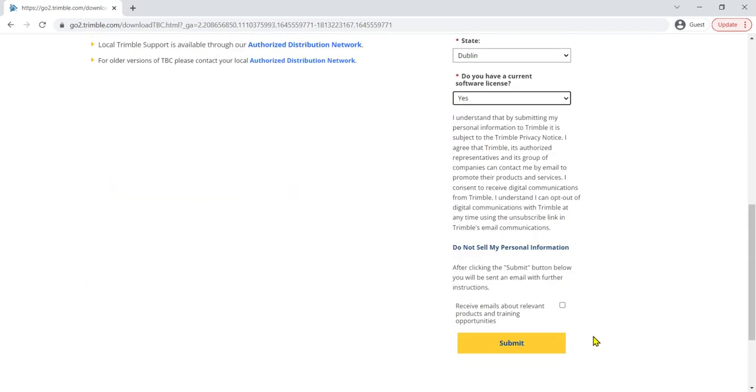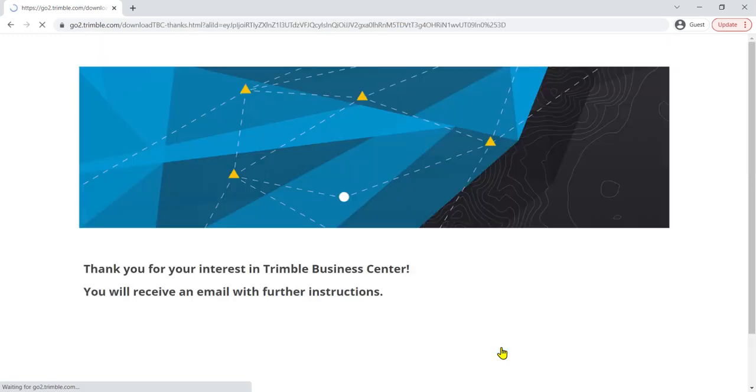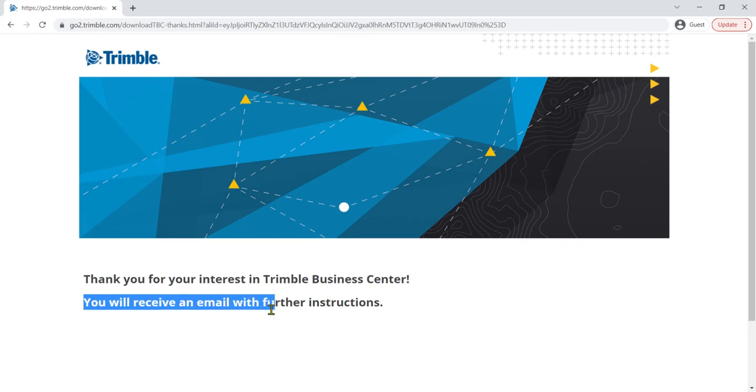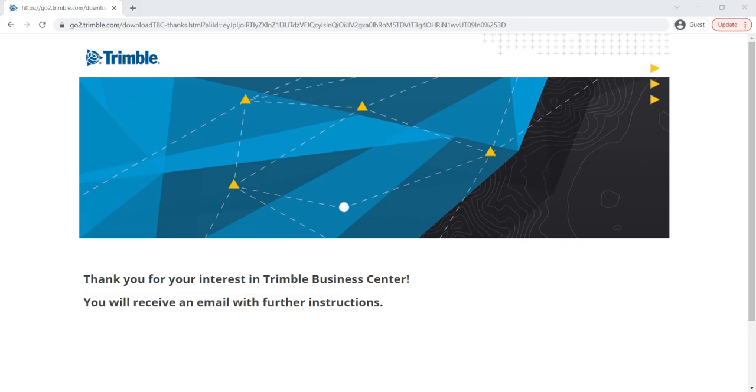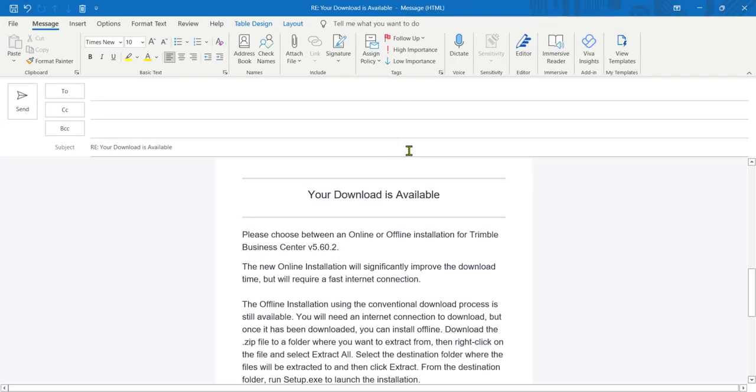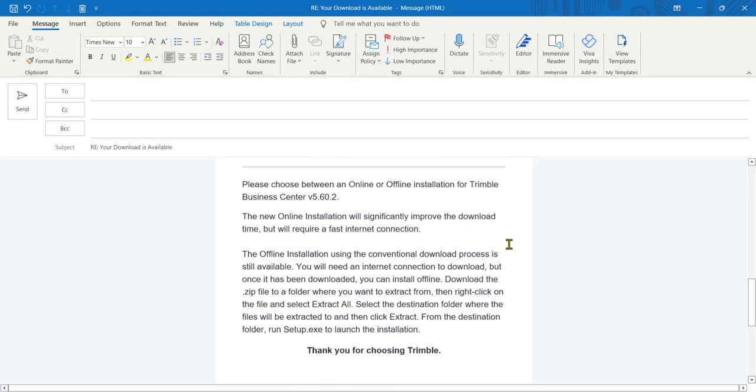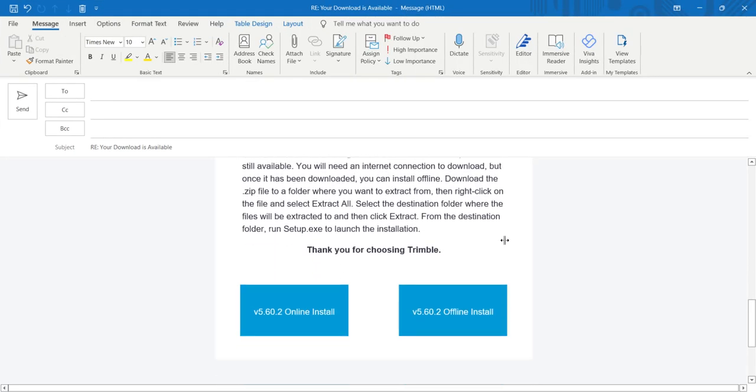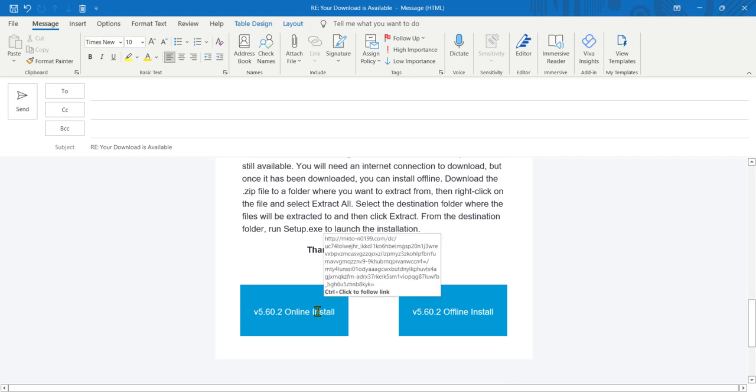And we just hit submit at the bottom of the page. So as it says, you will receive an email with further instructions. Here's this email, and on the email we're going to click online install.